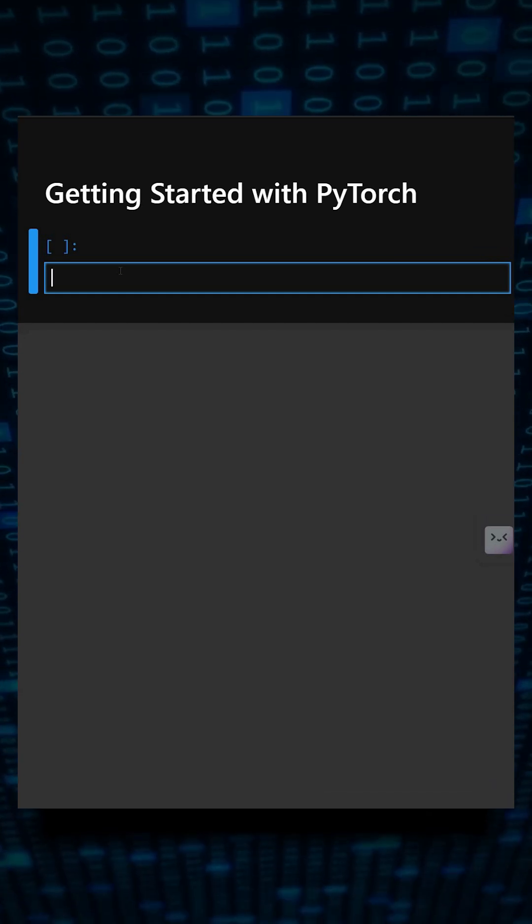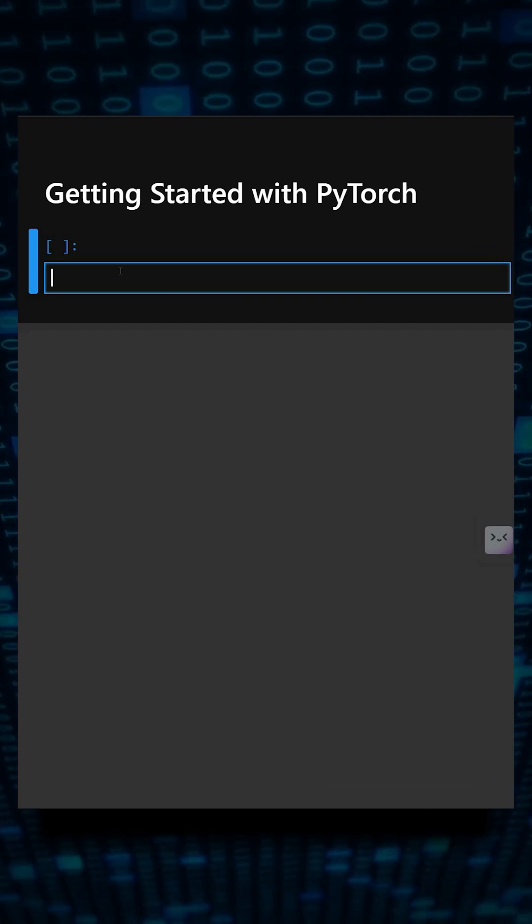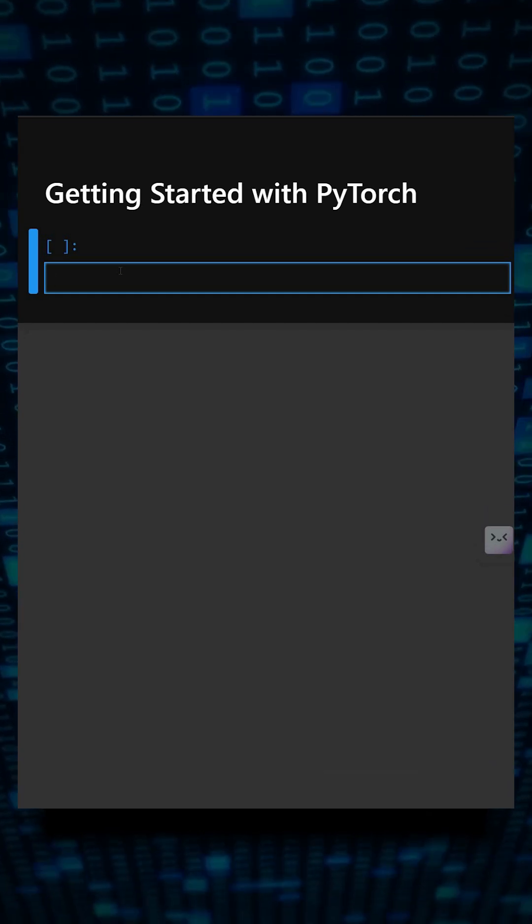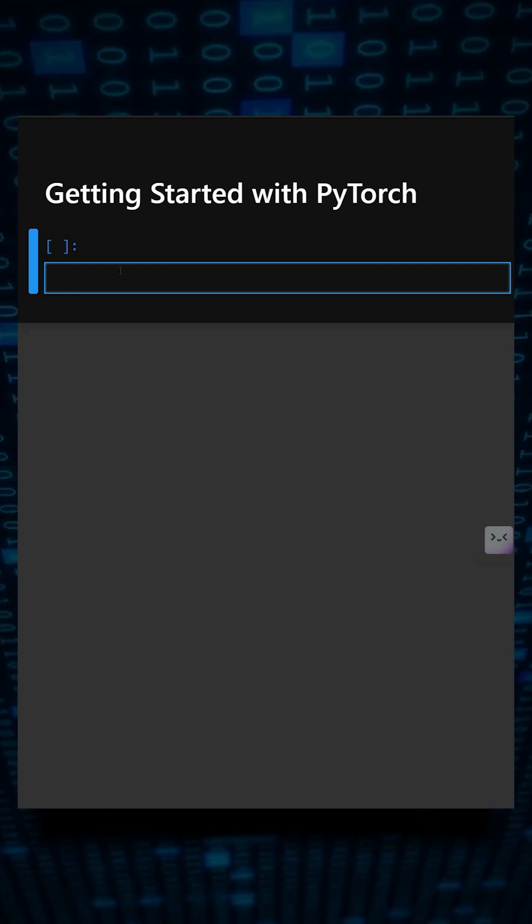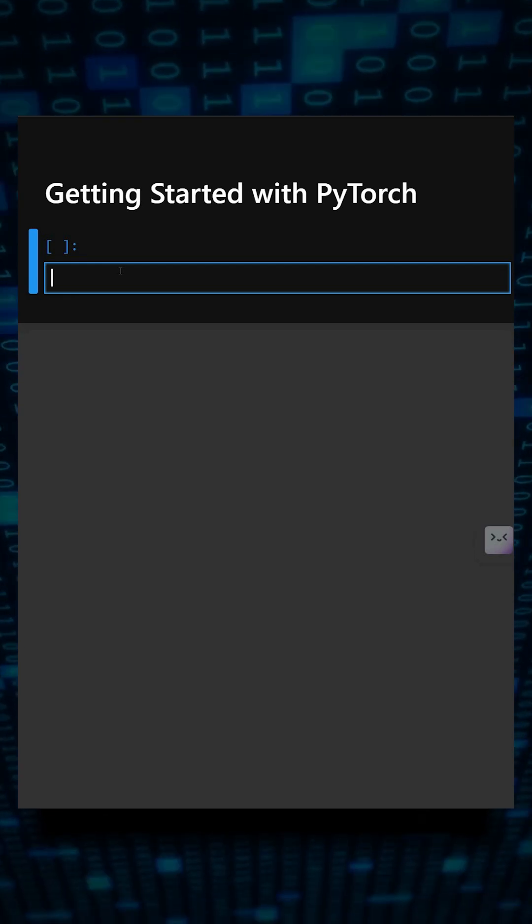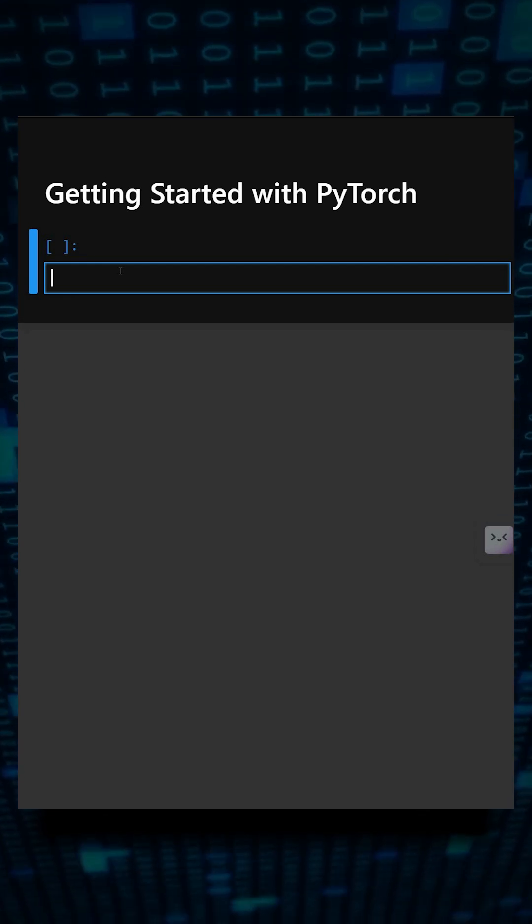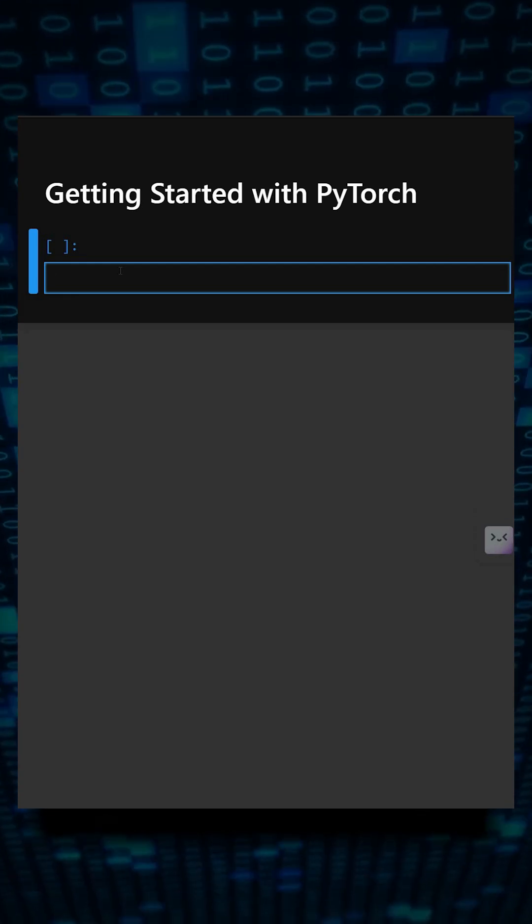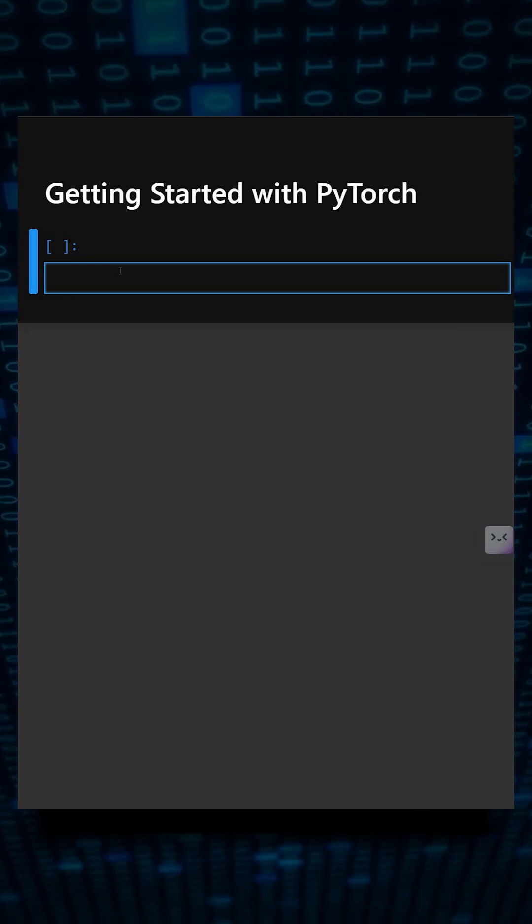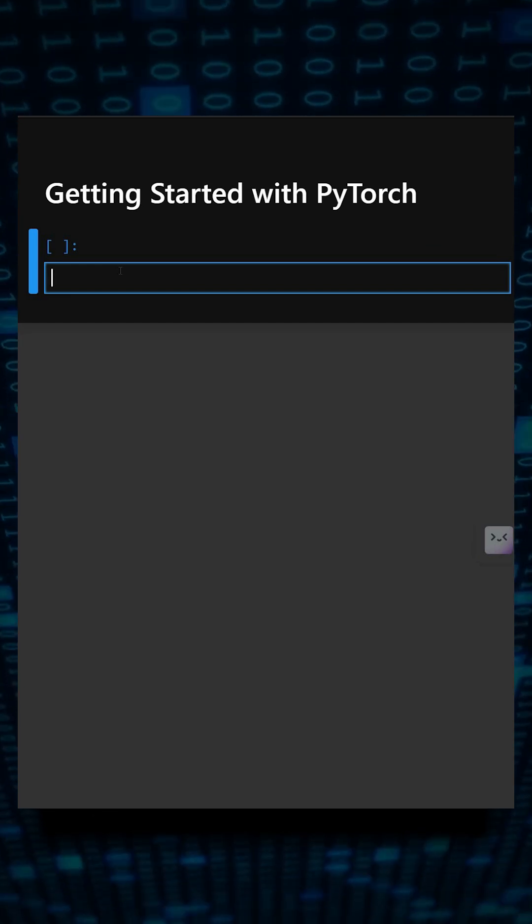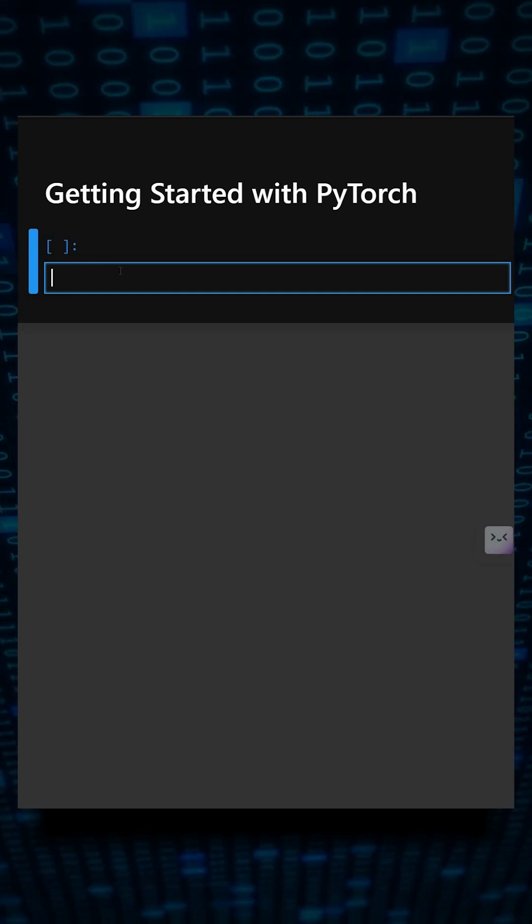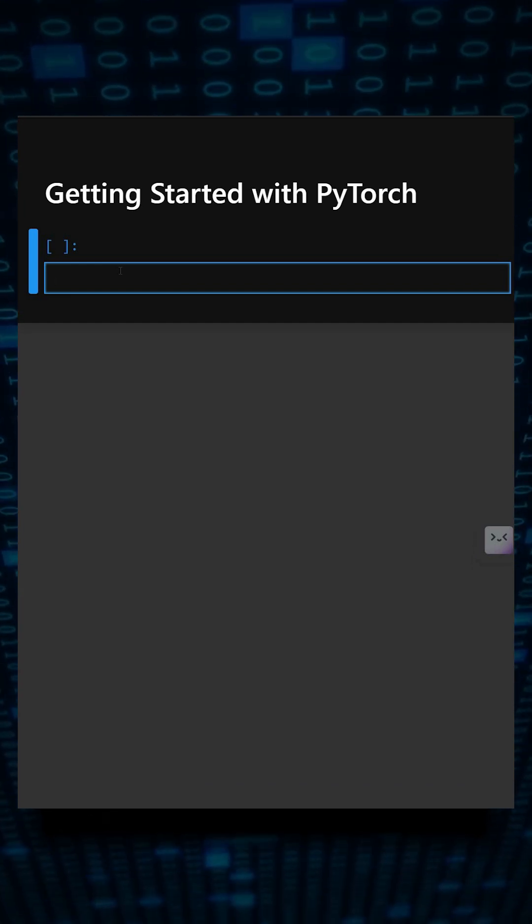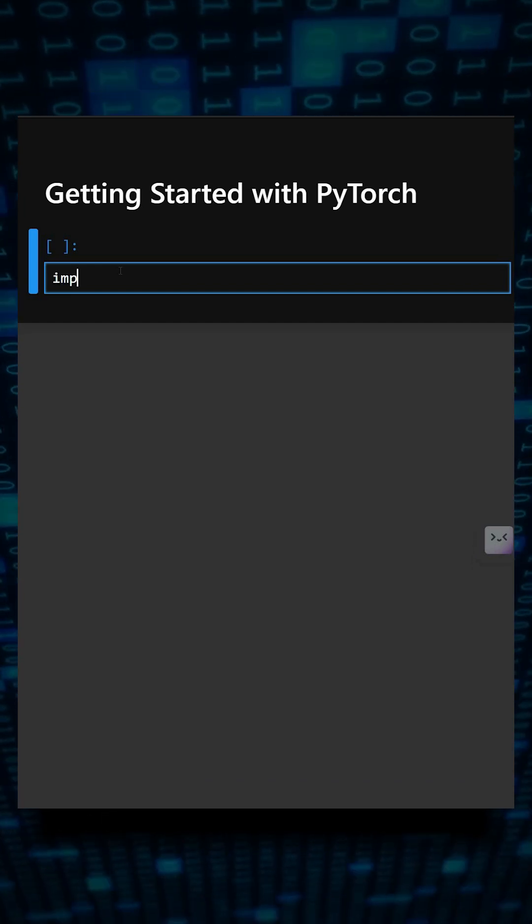PyTorch is a deep learning framework used for building neural networks and performing tensor computations. It is popular for AI research, computer vision, and NLP because it is fast, flexible, and easy to debug. Let's understand this with a simple example.